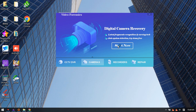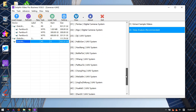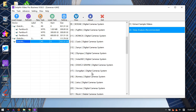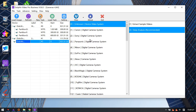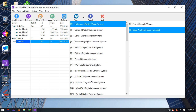We can now enter the second digital camera video data recovery software. There are 47 different international digital camera video systems supported within the DORPHIN software.